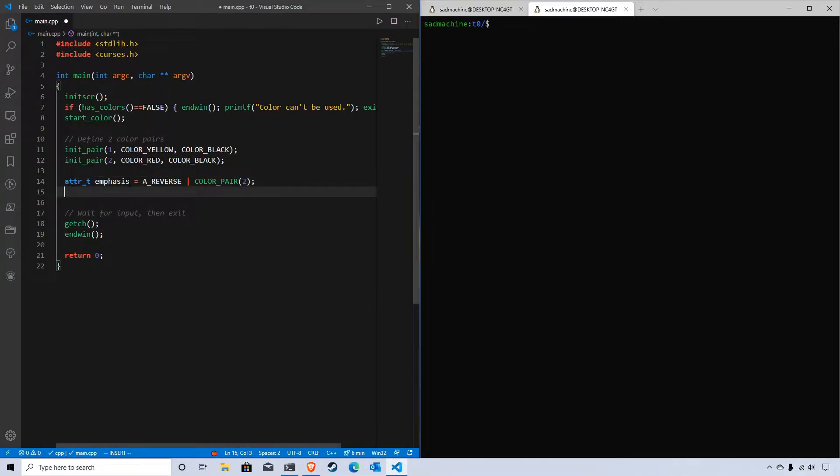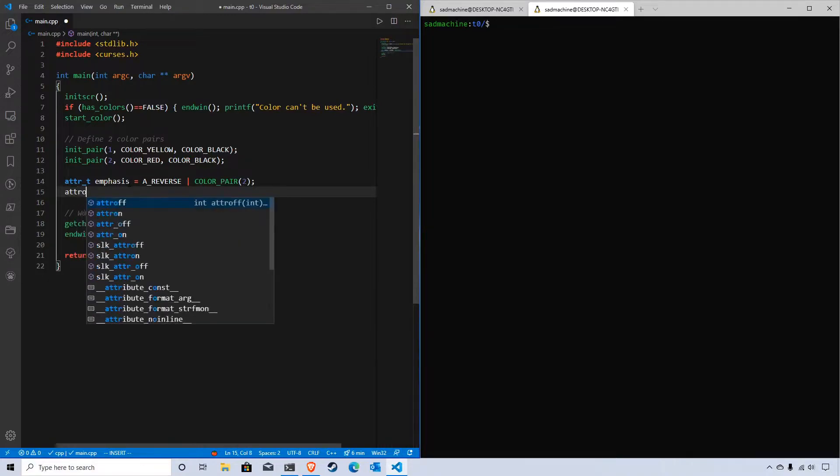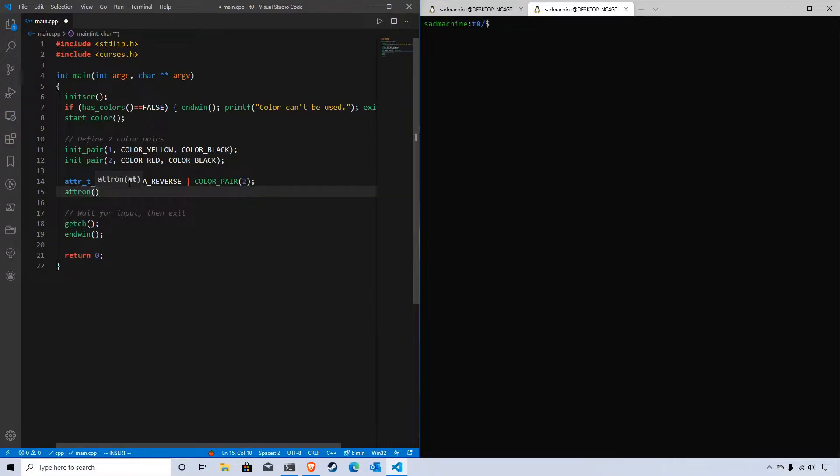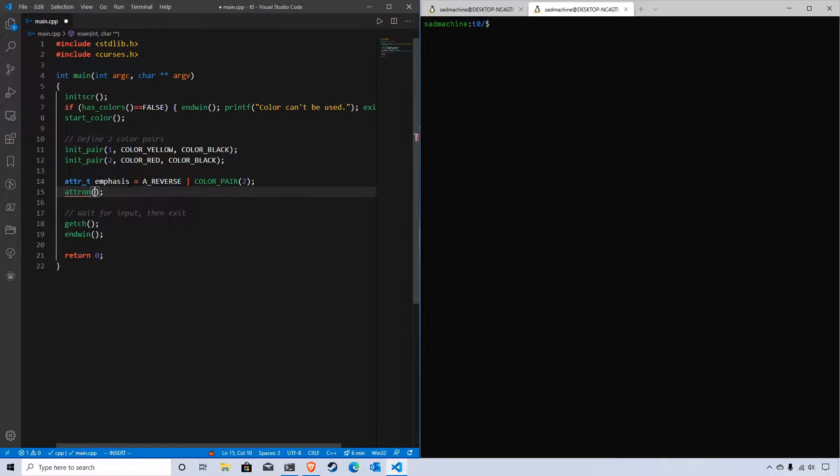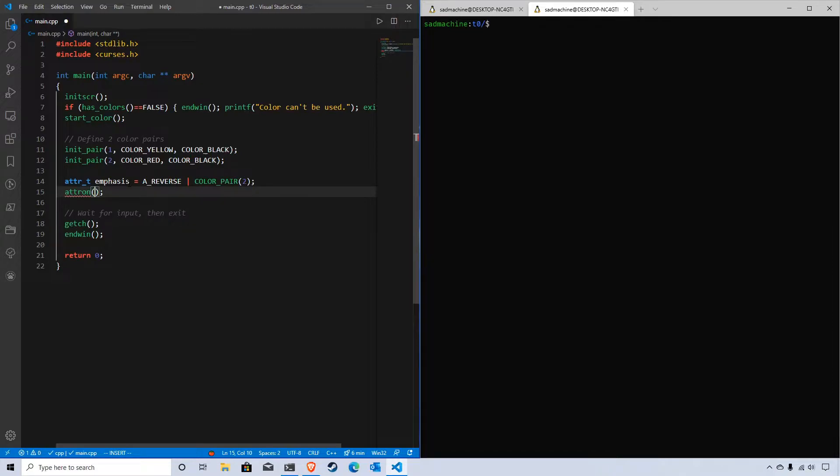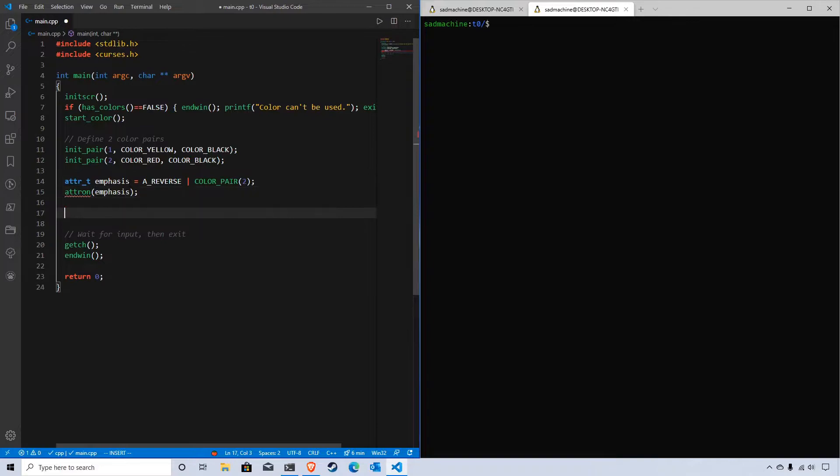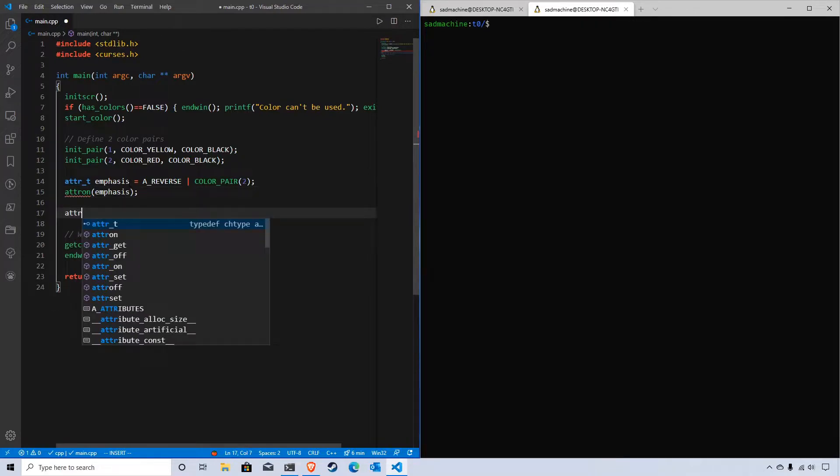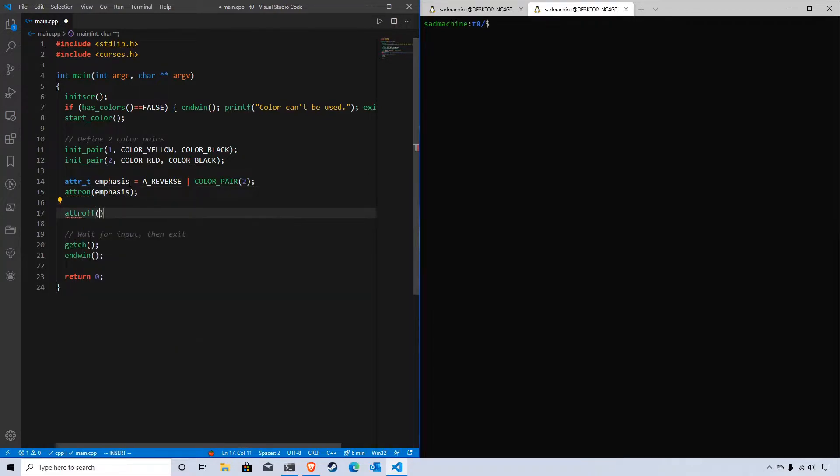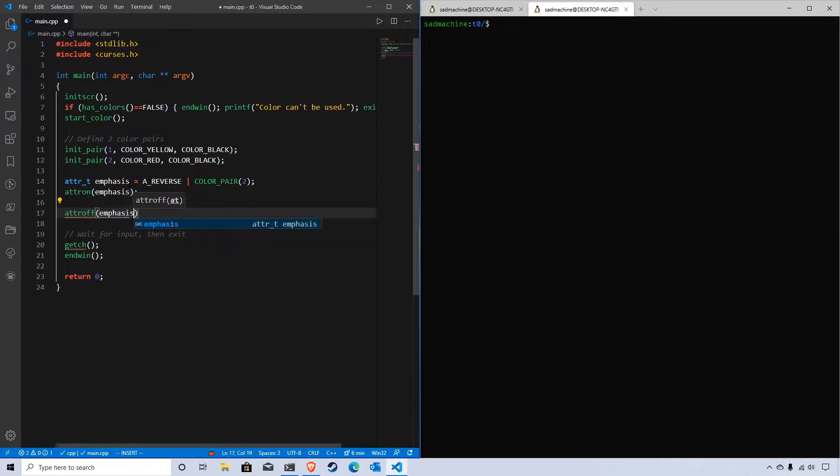Now we can use attr_on. I did a previous tutorial on attributes in NCURSES, so if you're unfamiliar with attr_on, attr_off, and attributes, go back and check out that tutorial. I'll probably link to it in a card. We can use attr_on and pass emphasis in here, and we'll do a matching attr_off for emphasis.